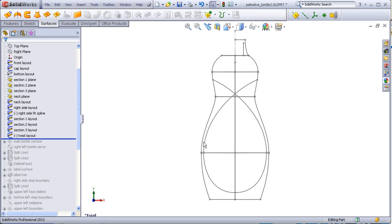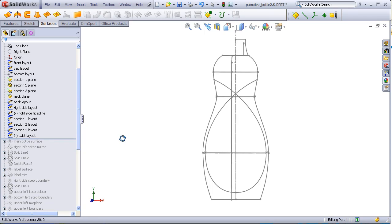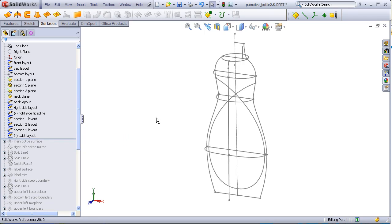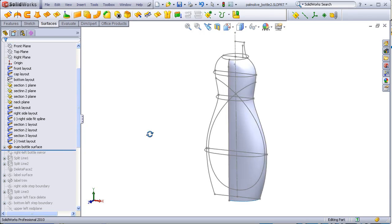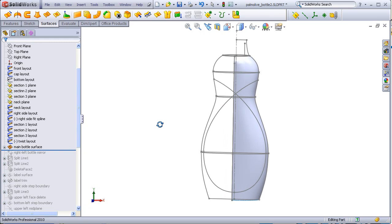From there, it's just a matter of creating the basic bottle shape as a boundary surface, copying the appropriate layout sketches. Here, I've just created one quadrant and mirrored it over.